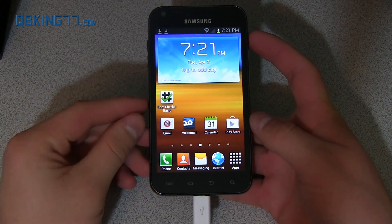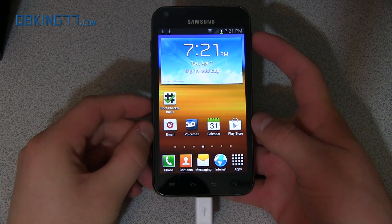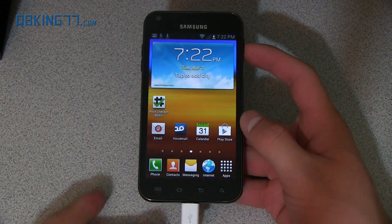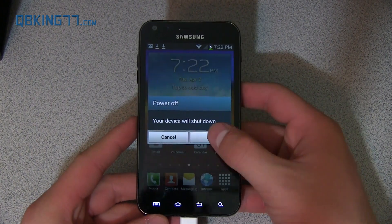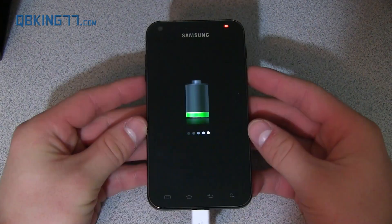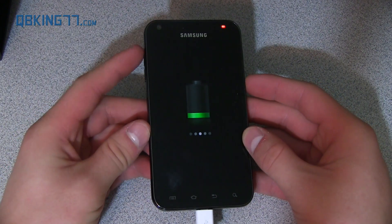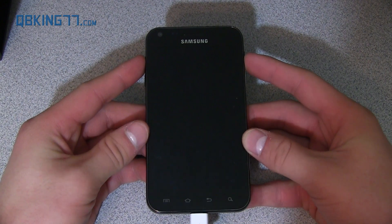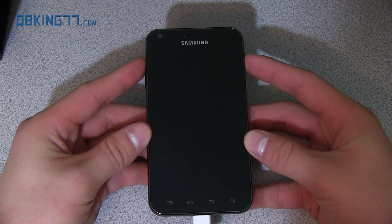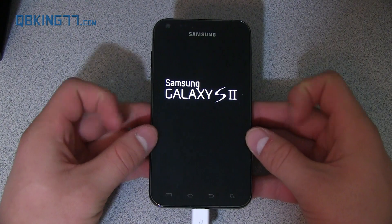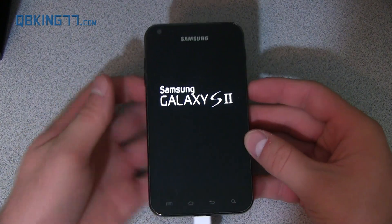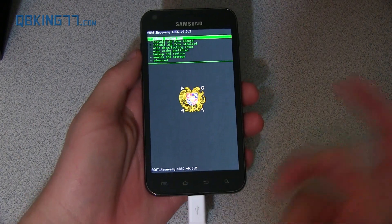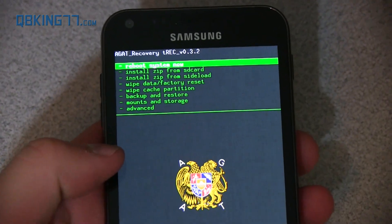Alright, my phone has booted back up, and I'm sure you want to know how to get into that custom recovery. All you have to do is power off your device. Once fully powered off, press and hold Volume Up and the Power button at the same time. Keep it held down until the Samsung screen lights up, then let go, and it should take you into your custom recovery. It is AGAT recovery — you'll see AGAT recovery down there, and that's how you boot into your custom recovery.